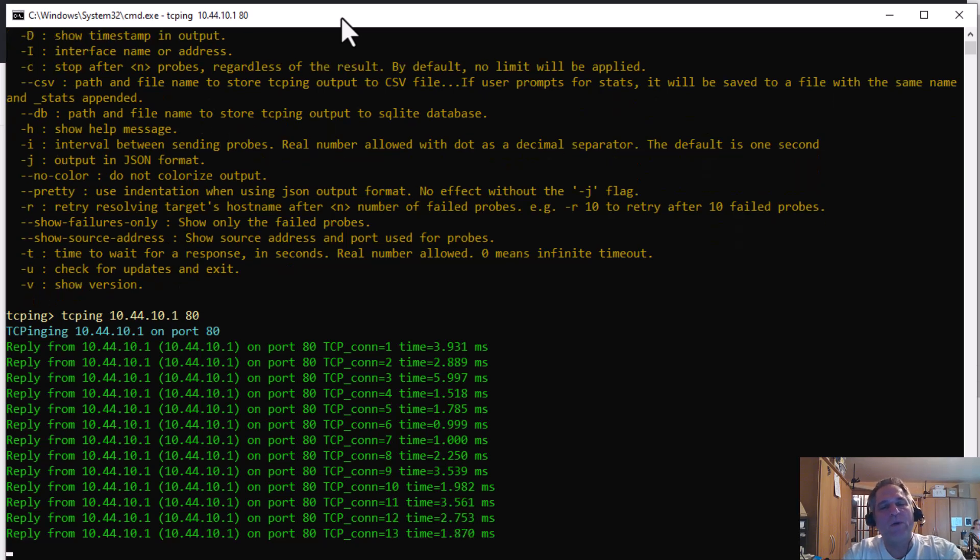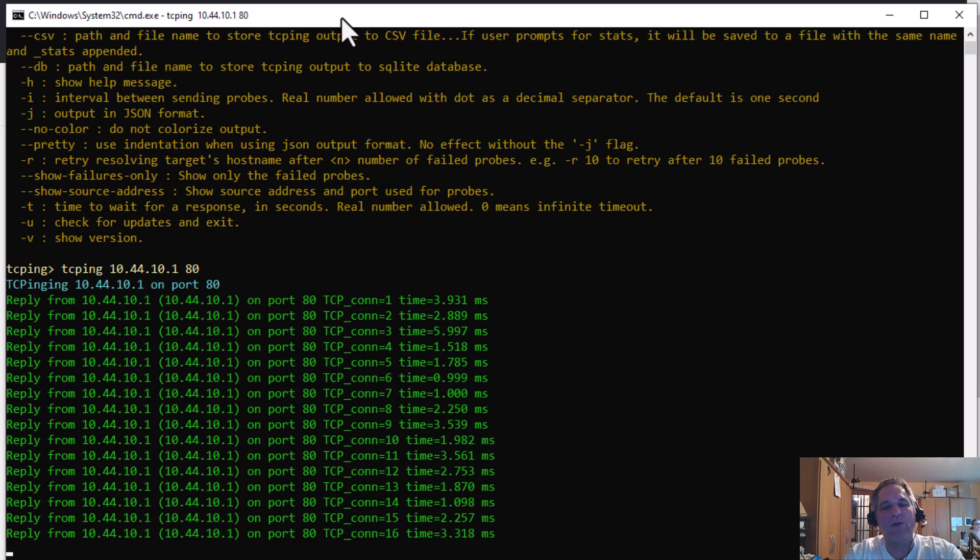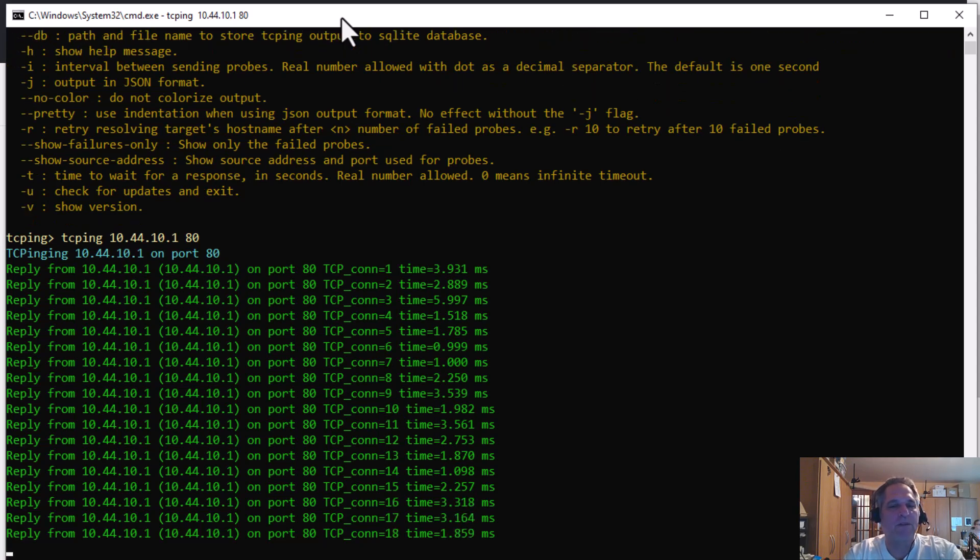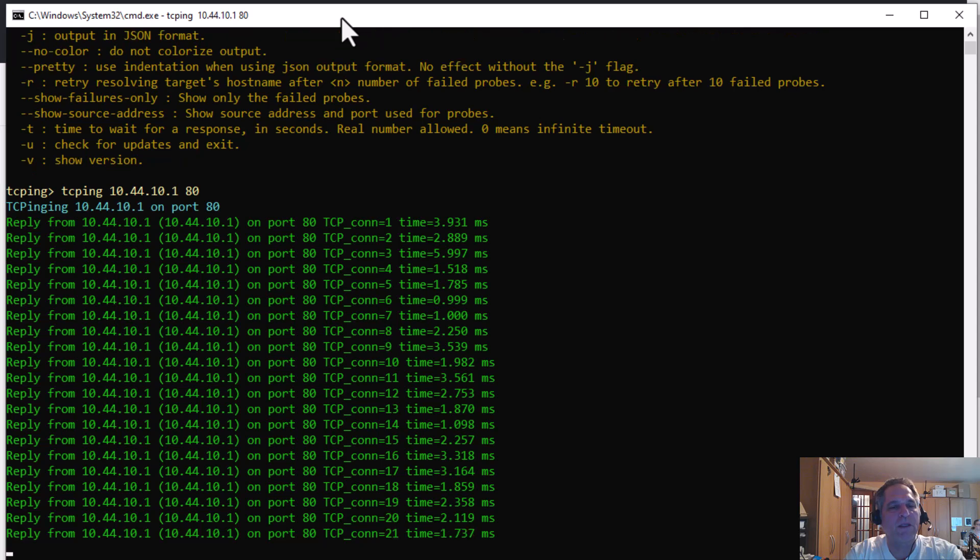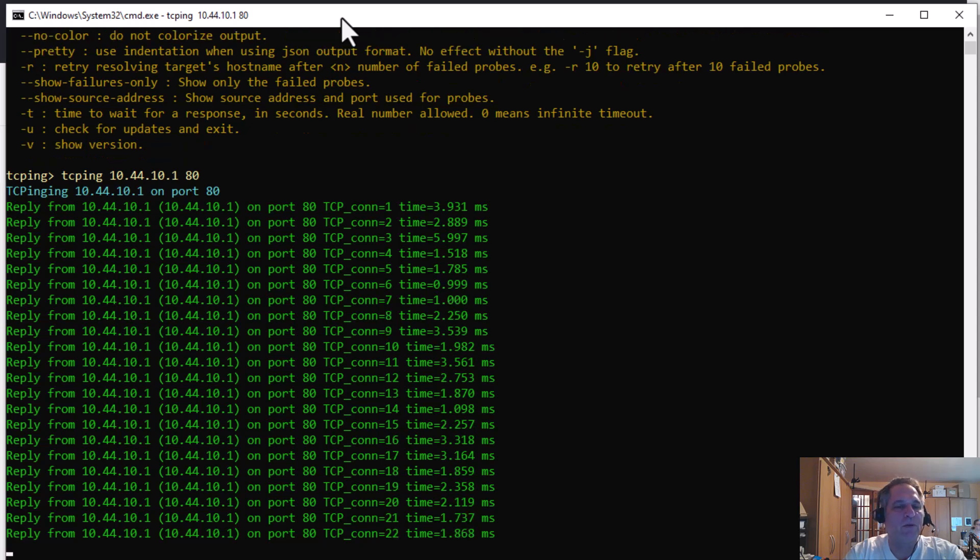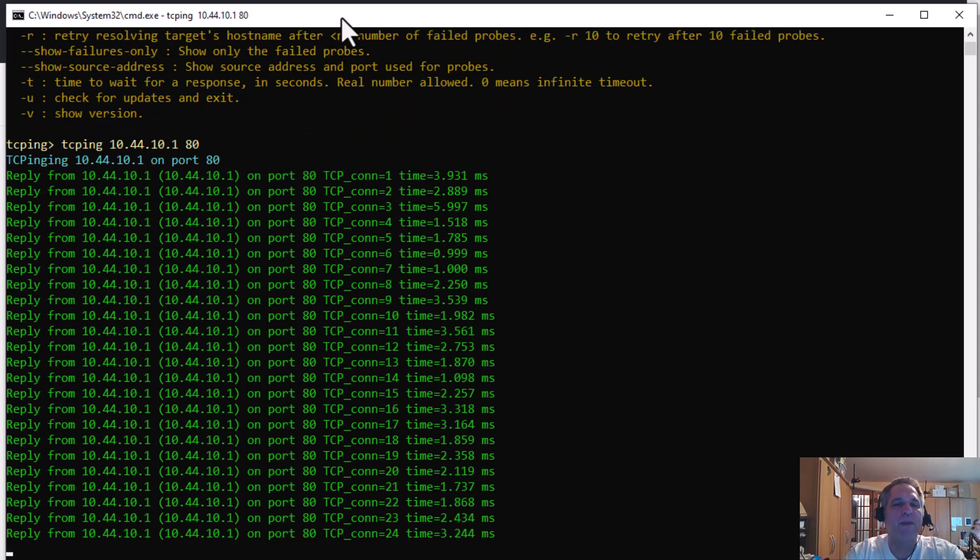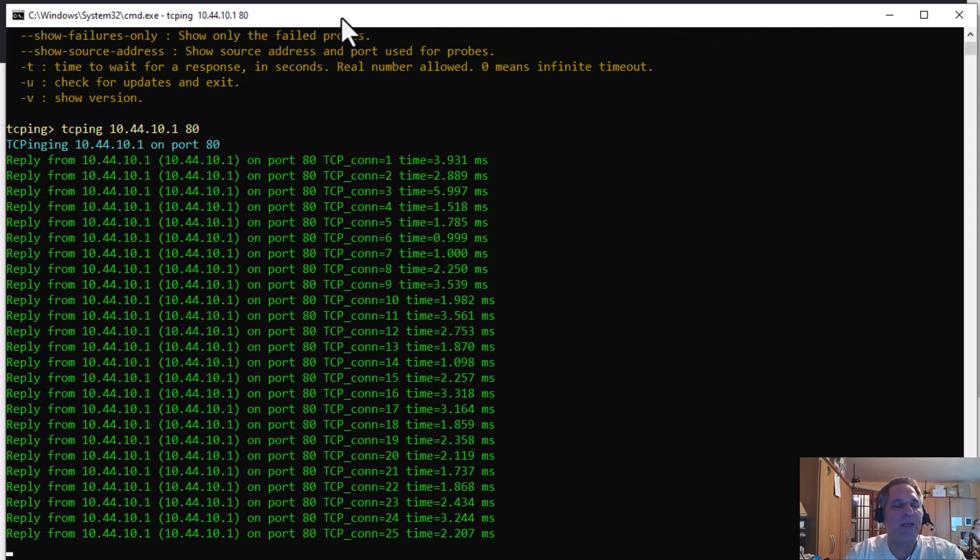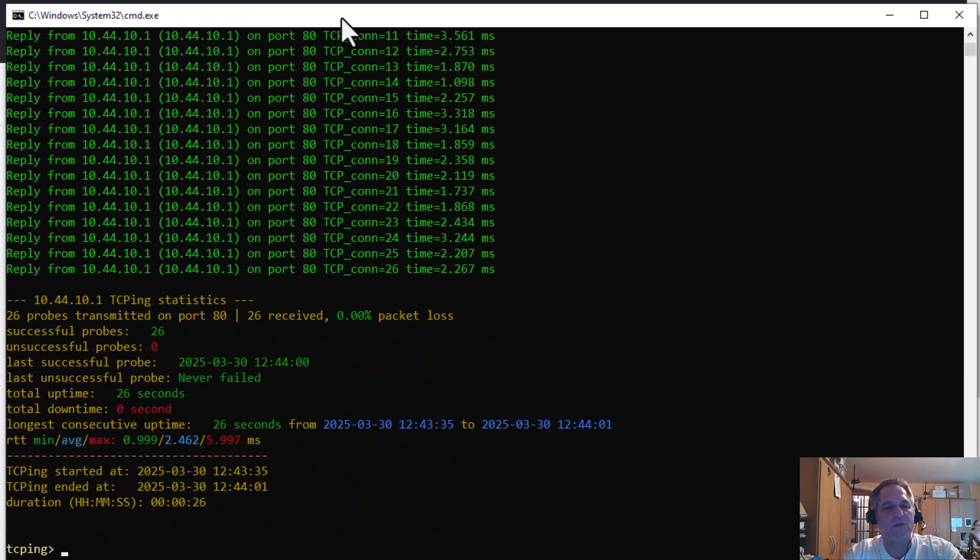So it actually does a SYN and it actually tears it down correctly and all that kind of stuff. I'm not going to go through the whole Wireshark part of it because we all know packet level response time is different than application response time. So they're not going to be the same. It doesn't matter. I'm just using this as a baseline. I'm just going to break out of this control C.